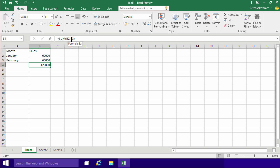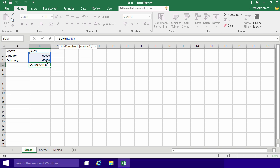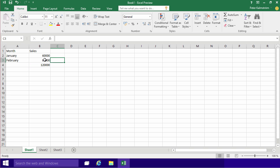If I click inside this formula here, you'll notice that I actually get some highlights here. So the B2 to B3, I can actually expand this by just dragging and dropping if I want to summarize a whole area or a whole range. So it's very interactive.